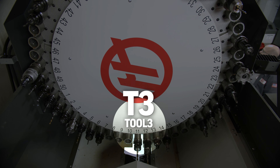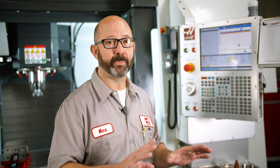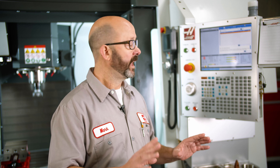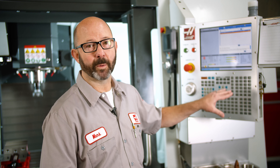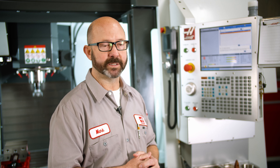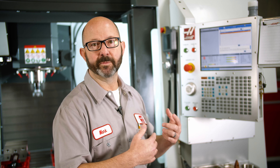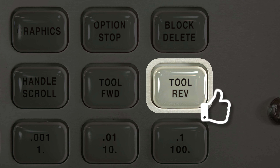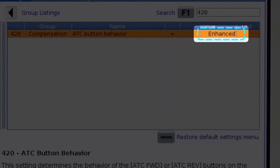For a setup guy, I like that new behavior. It saves me a lot of button pushes, having to enter T1, T2, T3 before pressing the ATC forward and reverse buttons. This works in reverse as well — it'll move us from tool four to tool three if we press the ATC reverse button when setting 420 is set to enhanced.